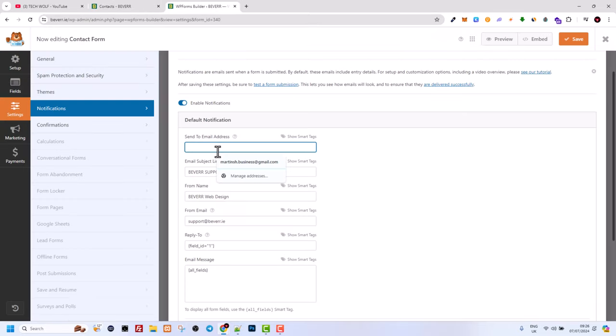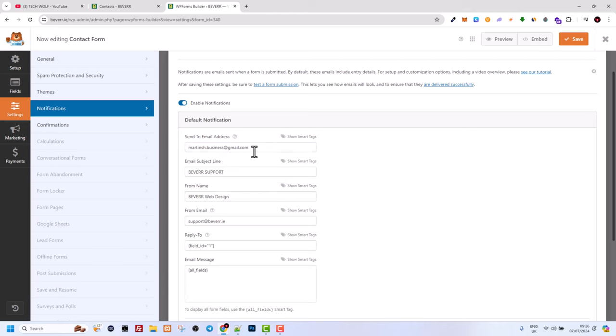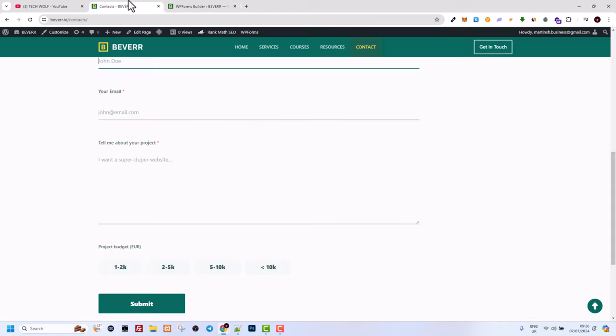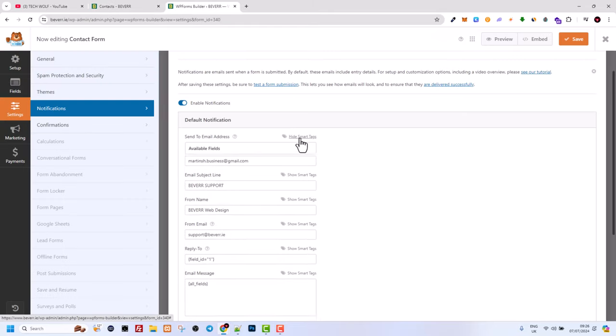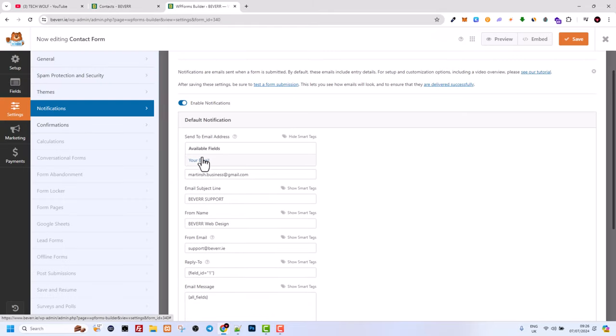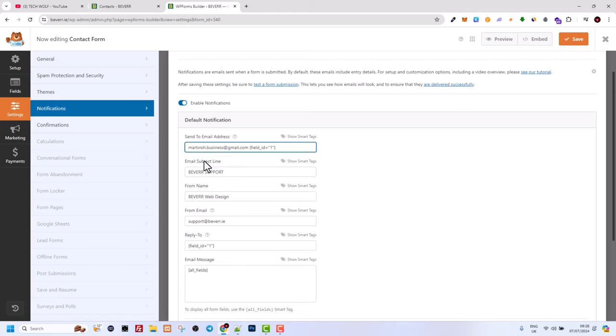Send to email address - I will add there my email address. If you would also, for example, want email to be sent to that person who is submitting this form, you can also add this. As you see there are show smart tags.